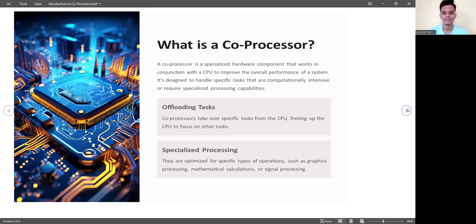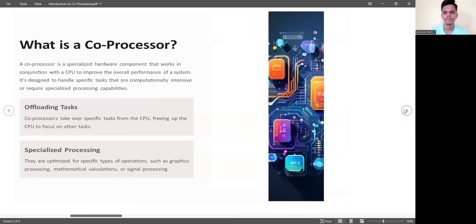In offloading tasks, the co-processor takes over specific tasks from the CPU, freeing up the CPU to focus on other tasks. In specialized processing, co-processors are optimized for specific types of operations such as graphic processing, mathematical calculations, or signal processing.